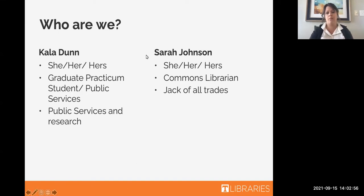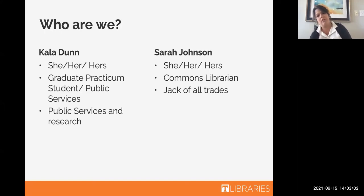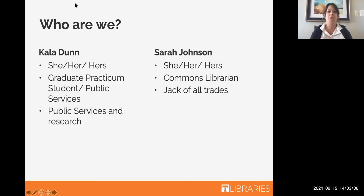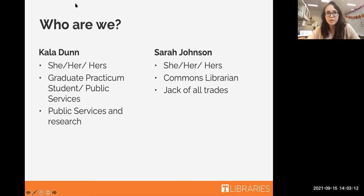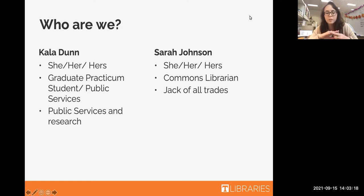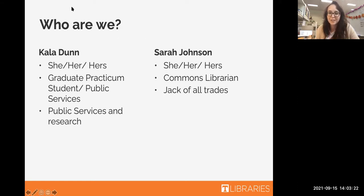Sarah also prefers she/her pronouns, and she's a commons librarian. She'll tell you a little about what she does. I put 'jack of all trades' because I do a little with a lot of different things — public services, research, instruction, engagement, that kind of stuff. Jack of all trades is way easier to put down on a slide.